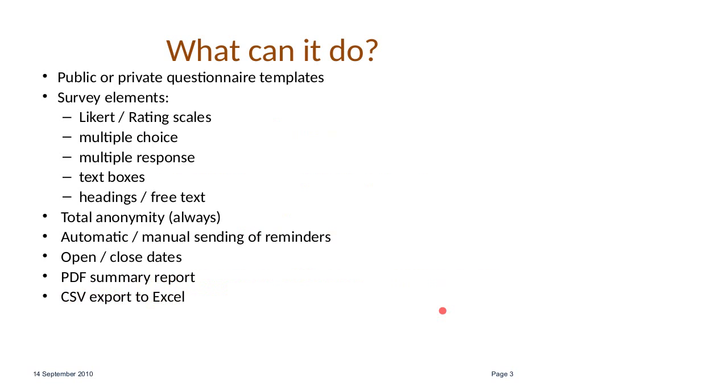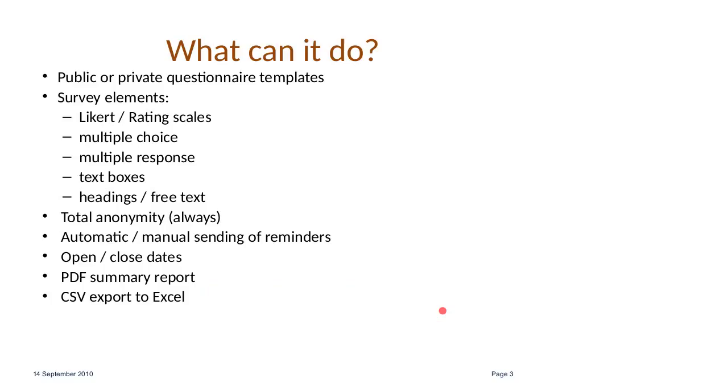Next slide, please. What it can do - we've said that it can have private or public questionnaires. You can have a few different elements on the survey. I've got a couple of screenshots later on. You can have Likert scales and rating scales. There are predefined scales and you can add new ones yourself.